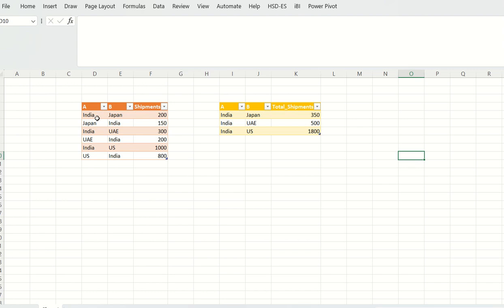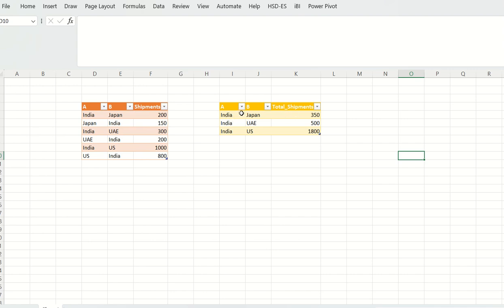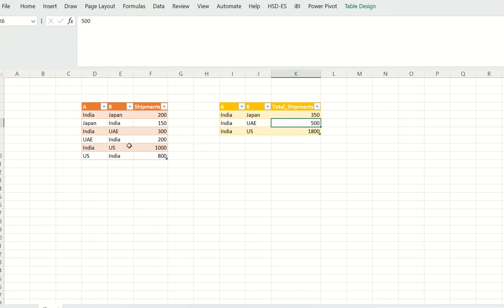This is the input: you have two country columns A and B and a column called shipments. If you see here, there are six countries. India contributes Japan and the number of shipments from India to Japan is 200. Similarly, from Japan to India, the number of shipments is 150. Here we have to show the output should be the number of shipments between India and Japan is 350. Similarly, between India and UAE the number of shipments is 500.